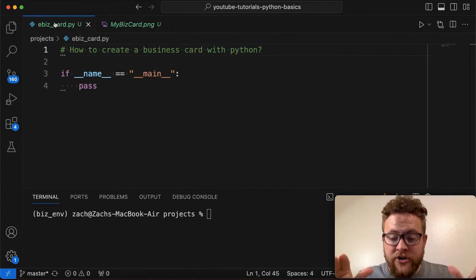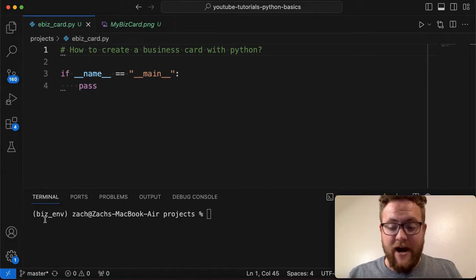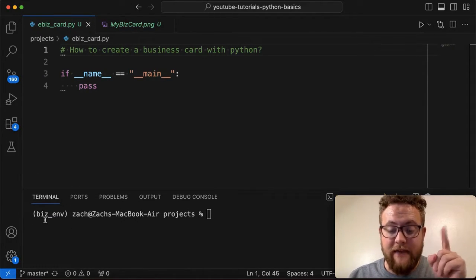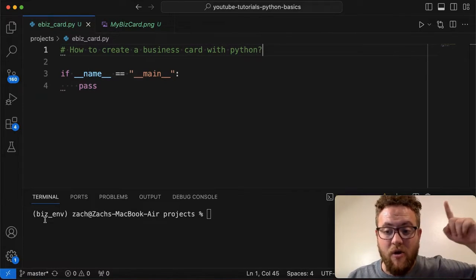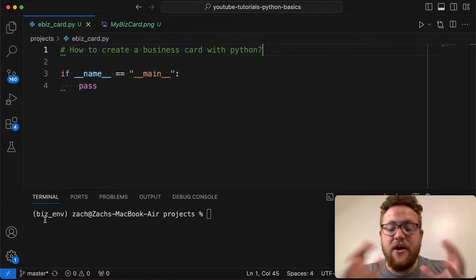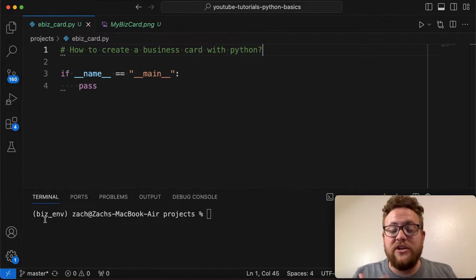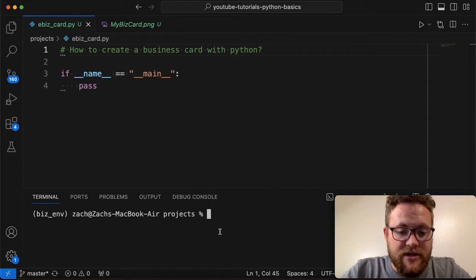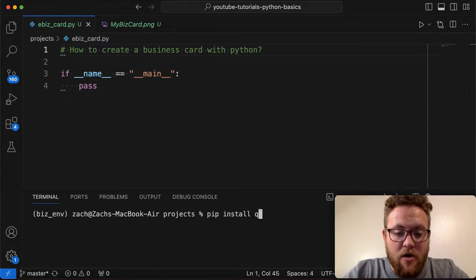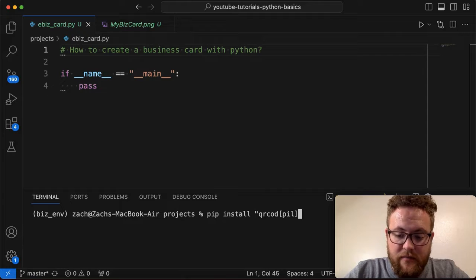Before you start any of these projects I highly recommend that you create a virtual environment in Python. If you don't know how, I will link a video in the description or comments below. Now to do this project you need essentially two packages. You need to pip install qrcode with the Pillow package — so you'd do: pip install qrcode[pil].